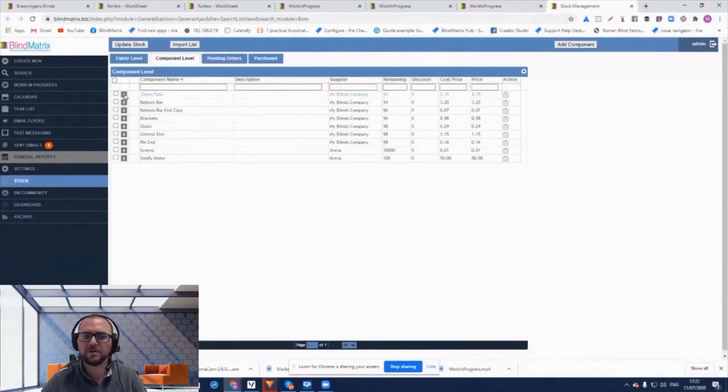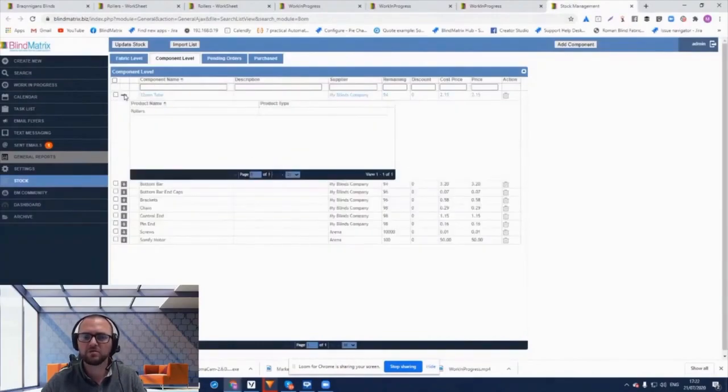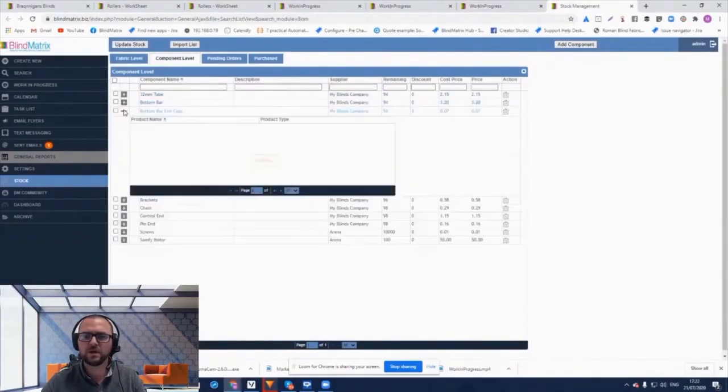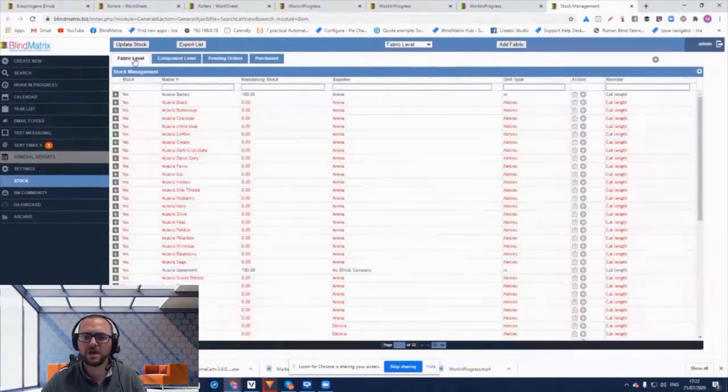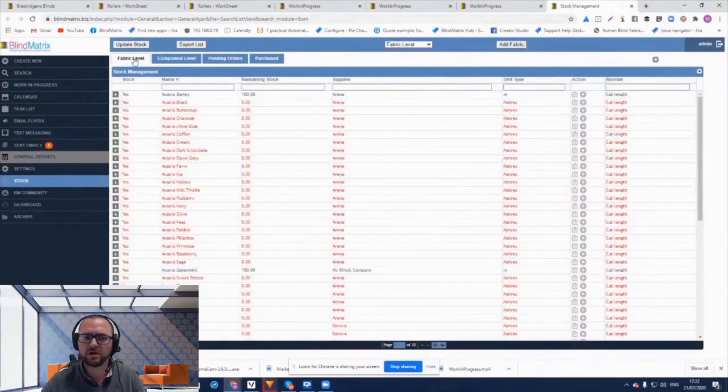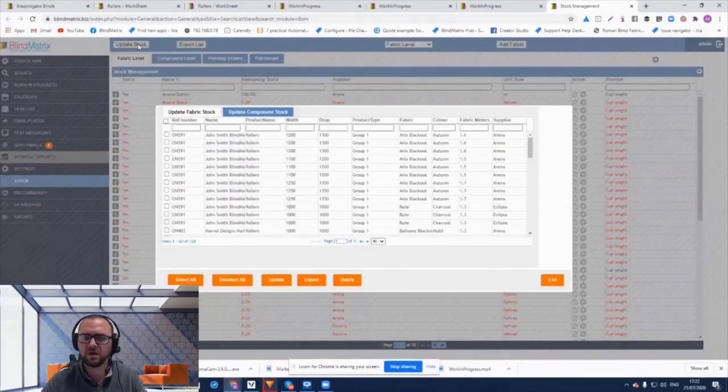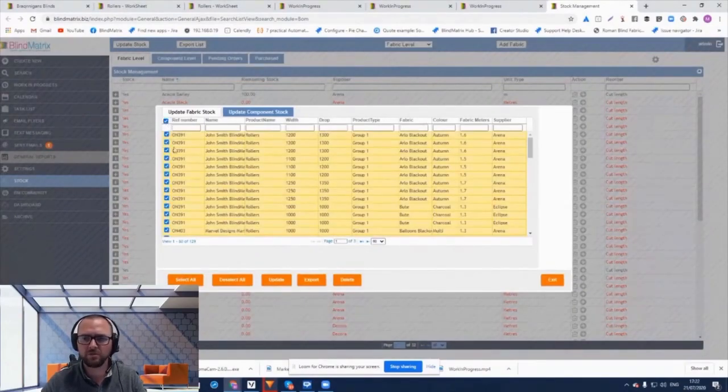Link this up with our demand driven stock management and purchase ordering tools to give you an end-to-end solution to help scale up your operation and ultimately reduce the administrative costs associated with fabric and component purchase ordering and stock management.